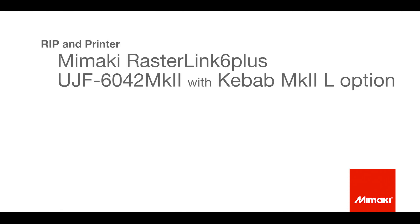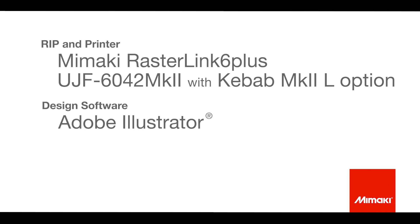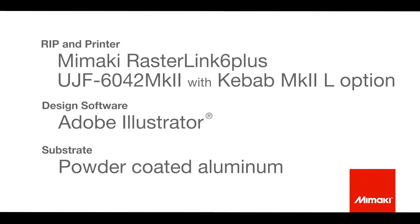I'll be using Rasterlink 6 Plus on the UJF 6042 MK2 with the Kebab MK2L option. I'll be designing on Adobe Illustrator and printing on powder coated aluminum bottles.